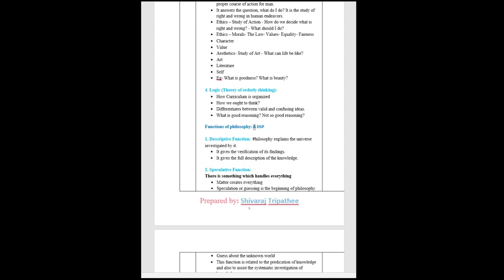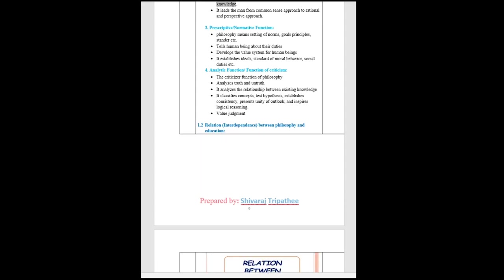Functions of philosophy. One, descriptive function: philosophy explains the universe investigated by it. It gives the verification of its findings. It gives the full description of the knowledge. Two, speculative function: There is something which handles everything. Matter creates everything. Speculation or guessing is the beginning of philosophy. Guess about the unknown world. This function is related to the predication of knowledge and also to assist the systematic investigation of knowledge. It leads the man from common sense approach to rational and perspective approach.